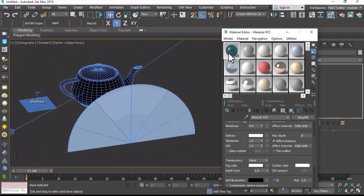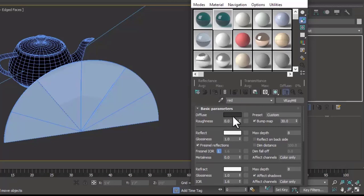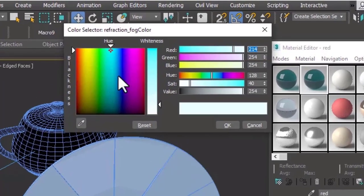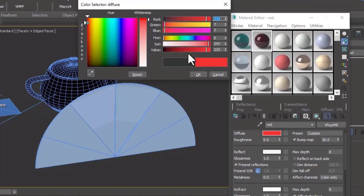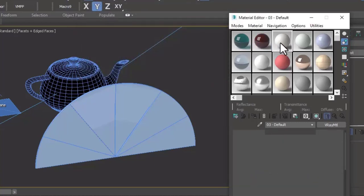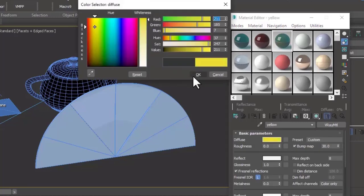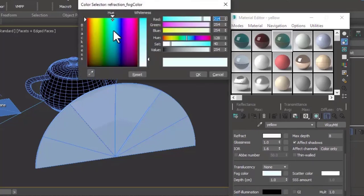We will copy our previously created tinted material to various slots and just change the fog color to make different tinted color glass. We copy here, name it red, and give it a red color. Go to the fog color and set it to red color, and set the diffuse to red as well to create our red tinted glass. We copy again and make a yellow color — set it to yellow, go to the fog color and set it to yellow.